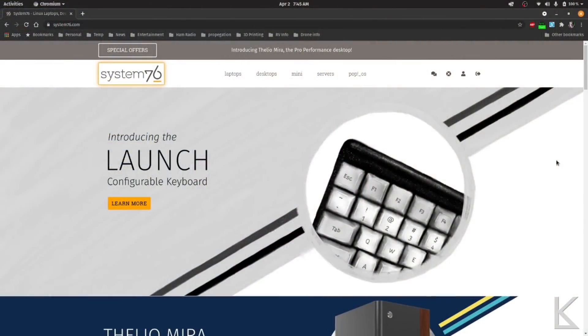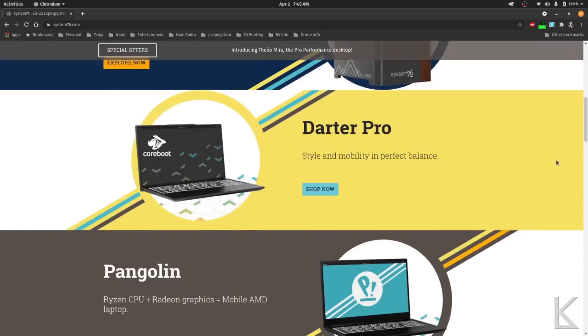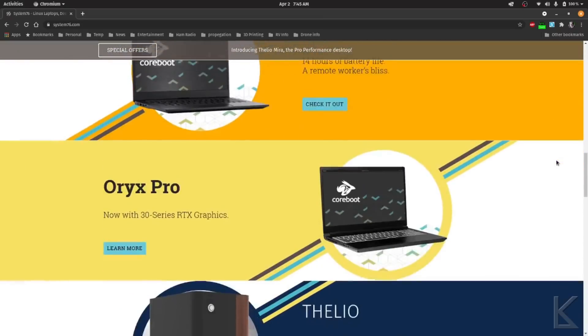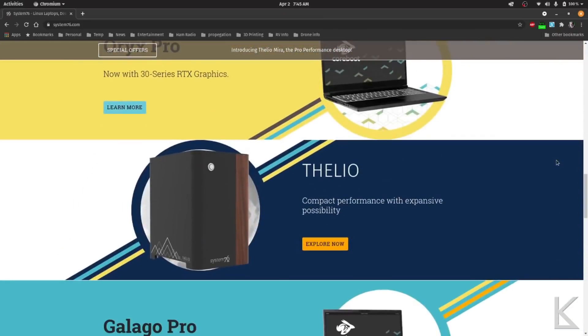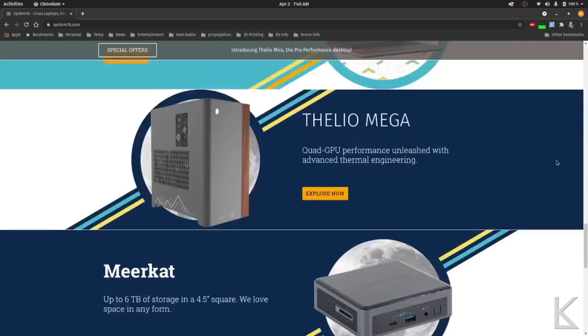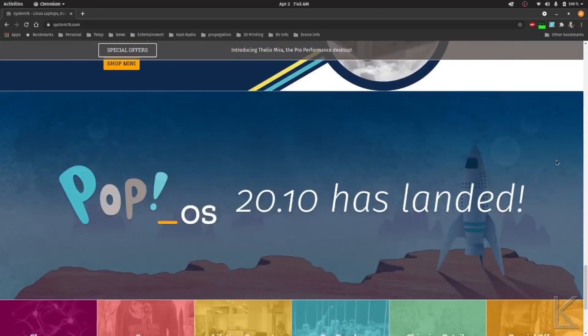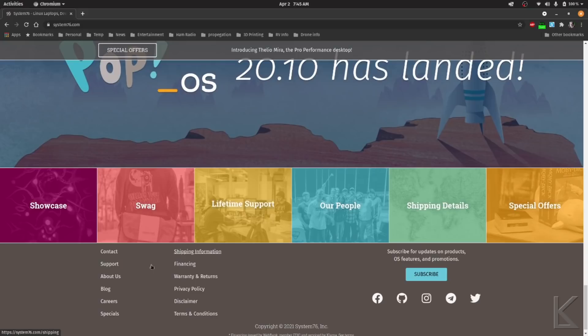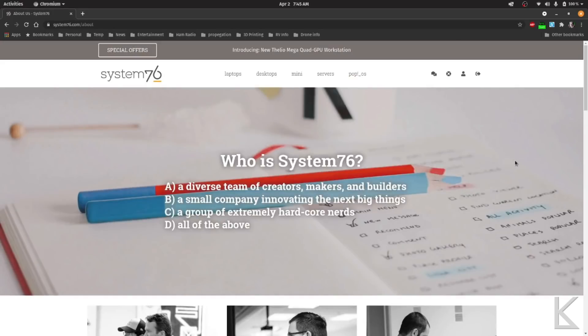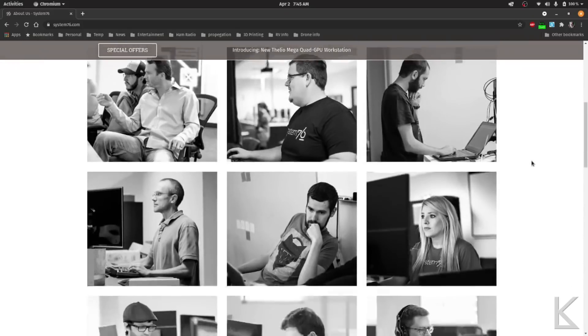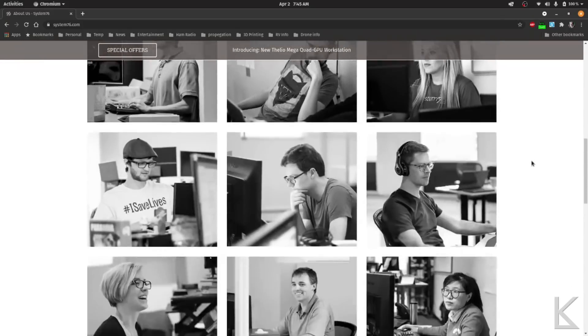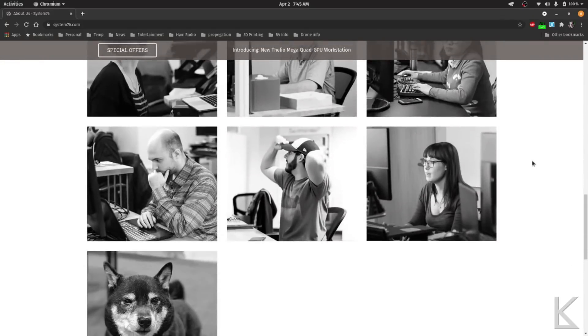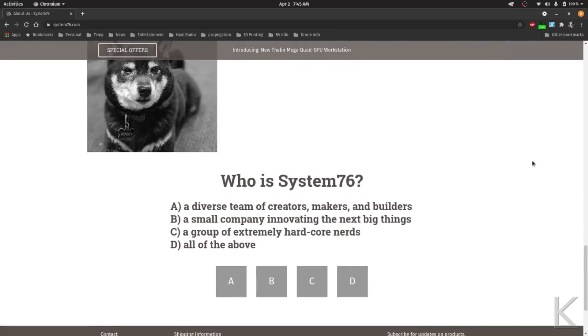Looking at the System76 website, it's quite clean and nicely designed. They show all the different computers they sell, some desktops and some laptops of various types and shapes and forms. Pretty nice site. If we go down and we look at about us, we can see some pictures of the team at System76. That's a pretty small company, a bunch of Linux enthusiasts and hobbyists, I guess, that got together and decided to sell Linux laptops.